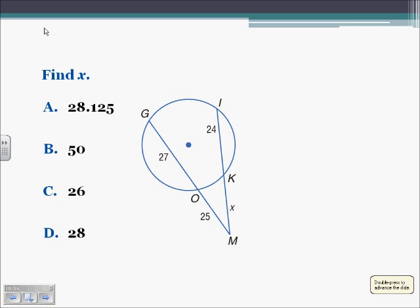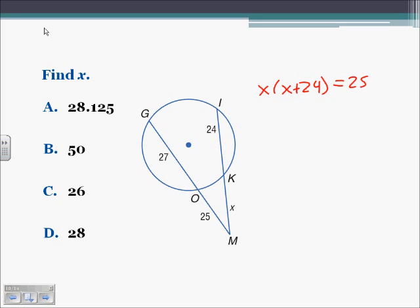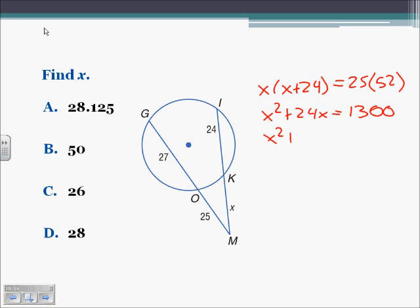Here we are asked to find X with two secants intersecting outside of the circle. The exterior part times the whole segment equals the other exterior part times its whole segment. X is our exterior part of MI, and the whole thing is X plus 24. So X times X plus 24 is going to equal 25 times 25 plus 27, which is 25 times 52 equals 1300. Distributing: X squared plus 24X equals 1300, and subtracting gives X squared plus 24X minus 1300 equals 0.